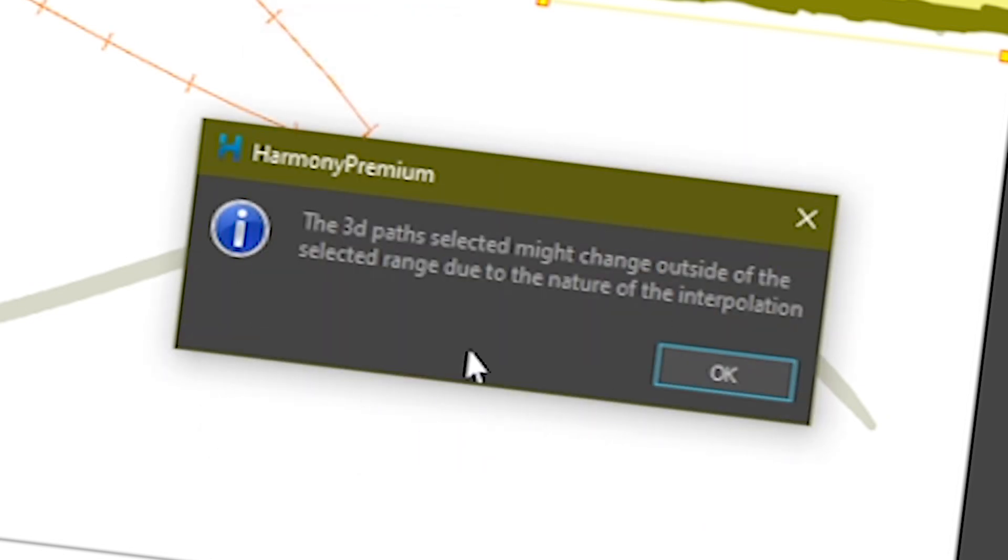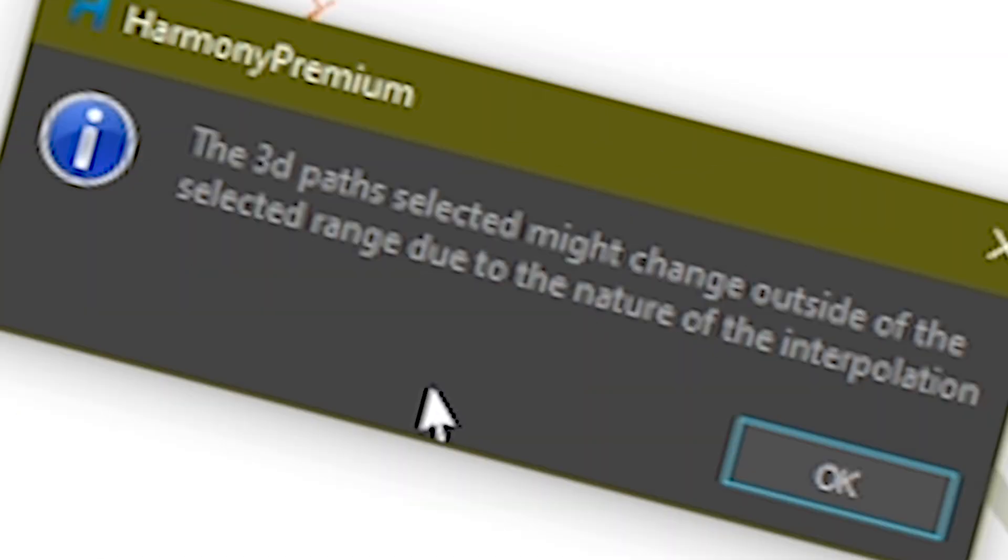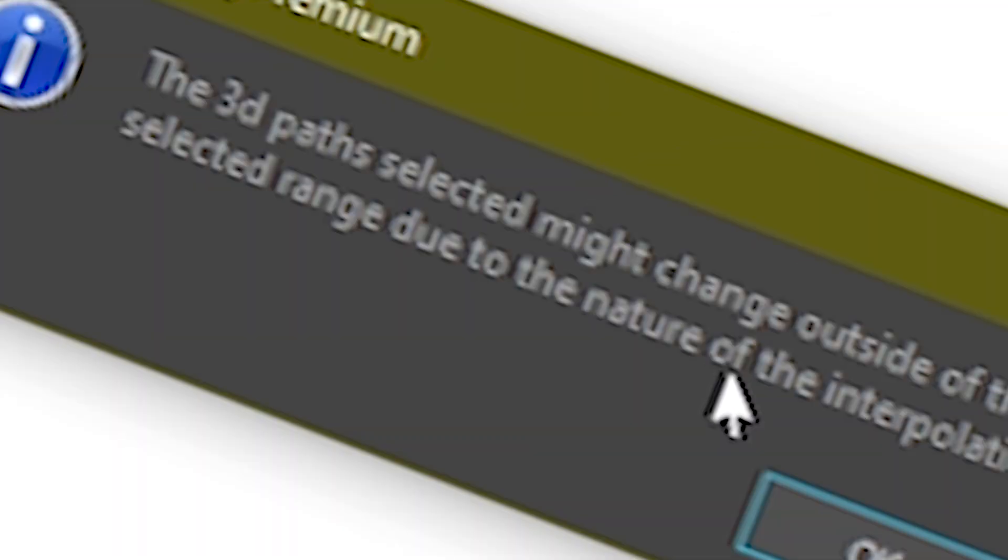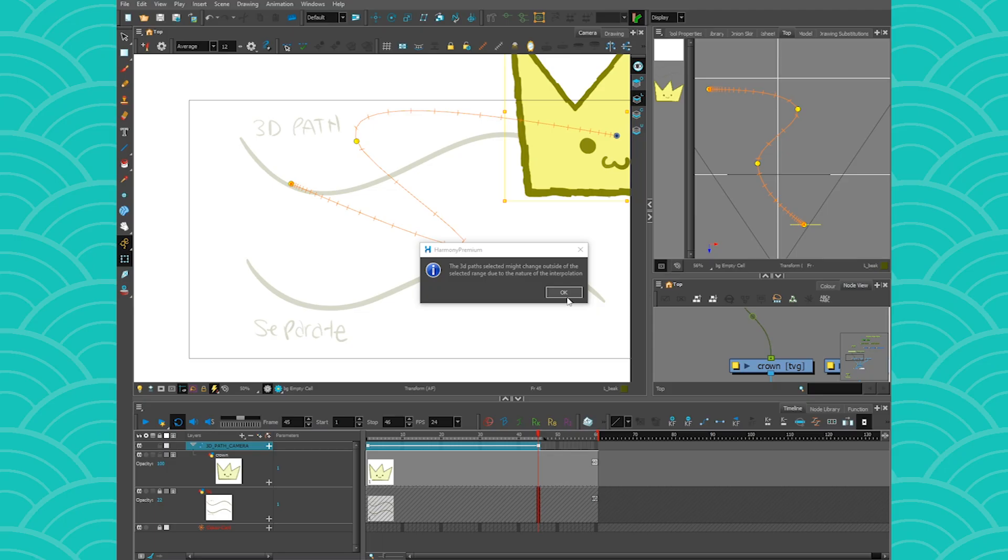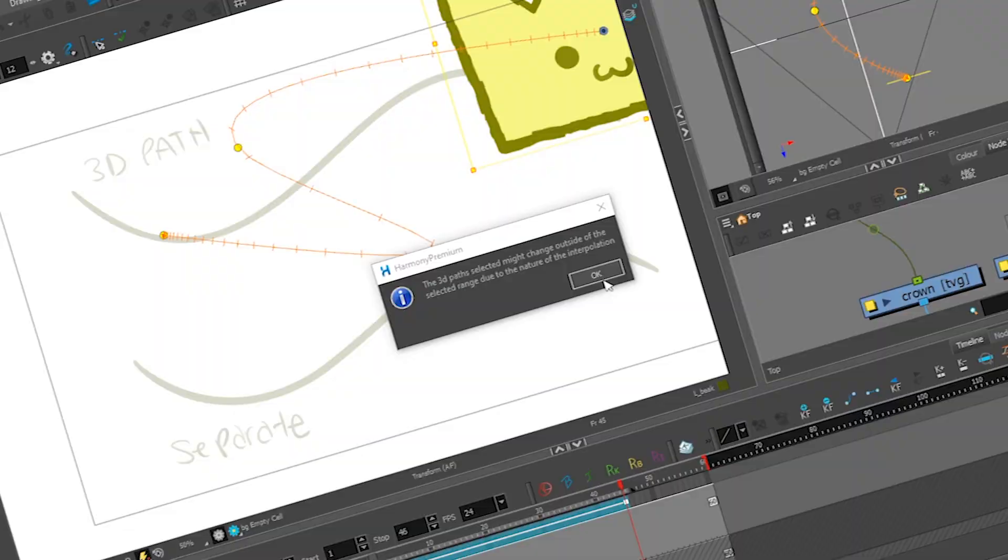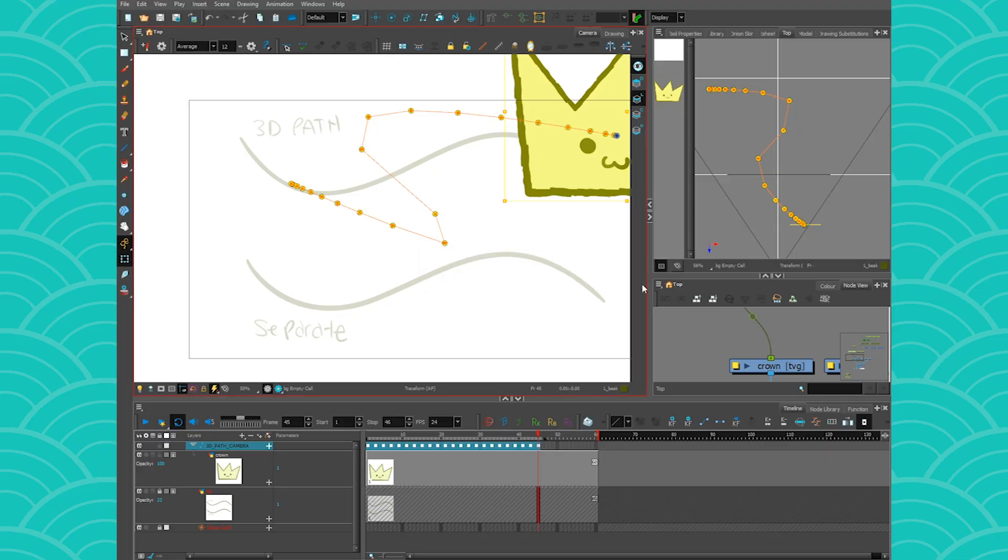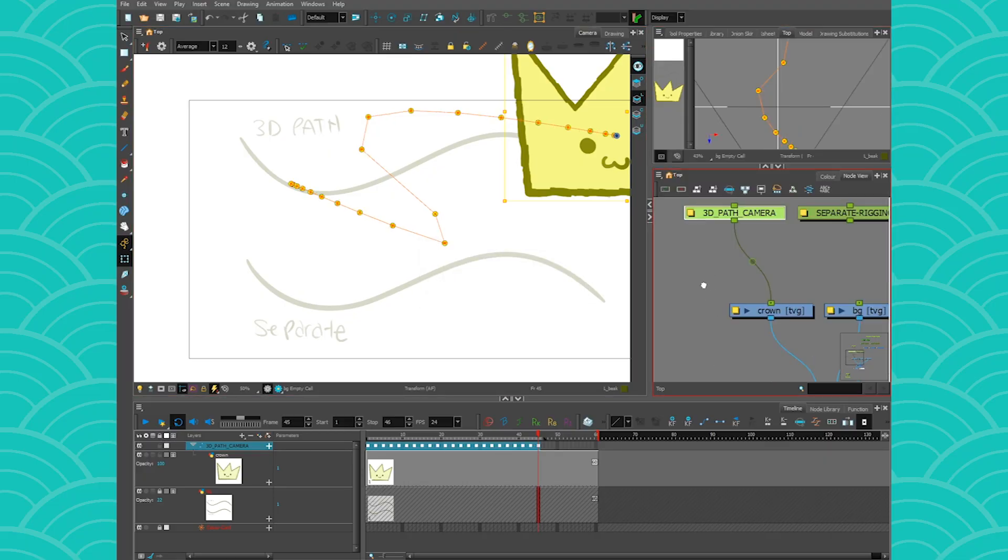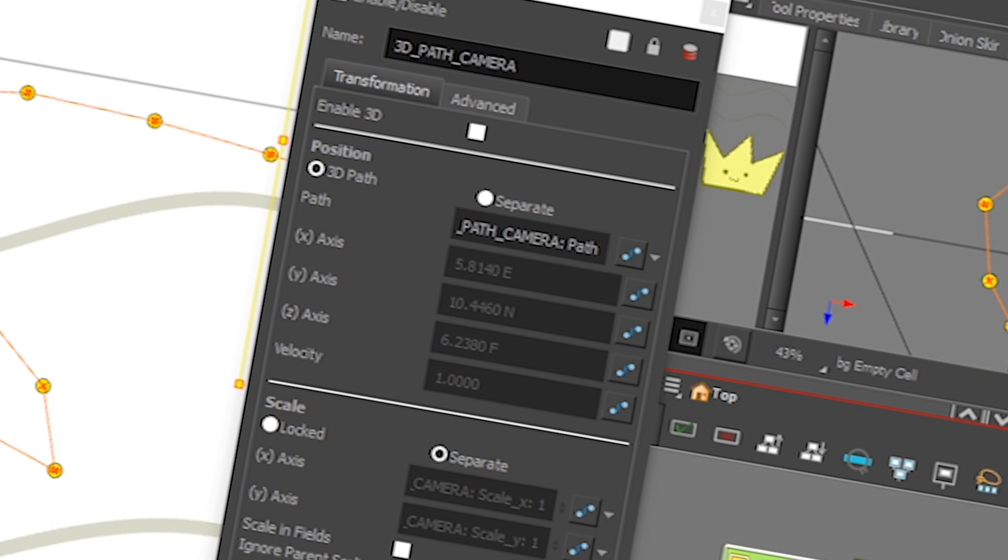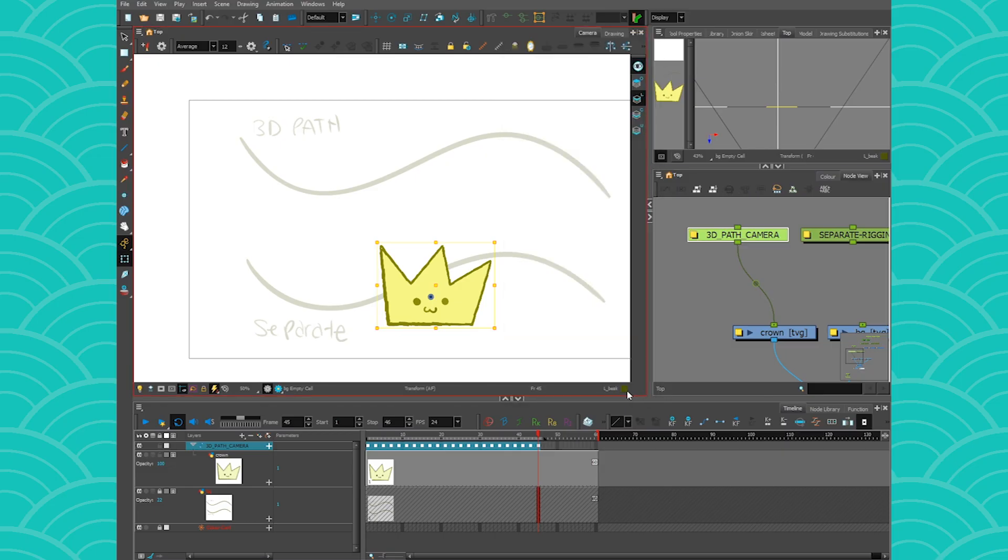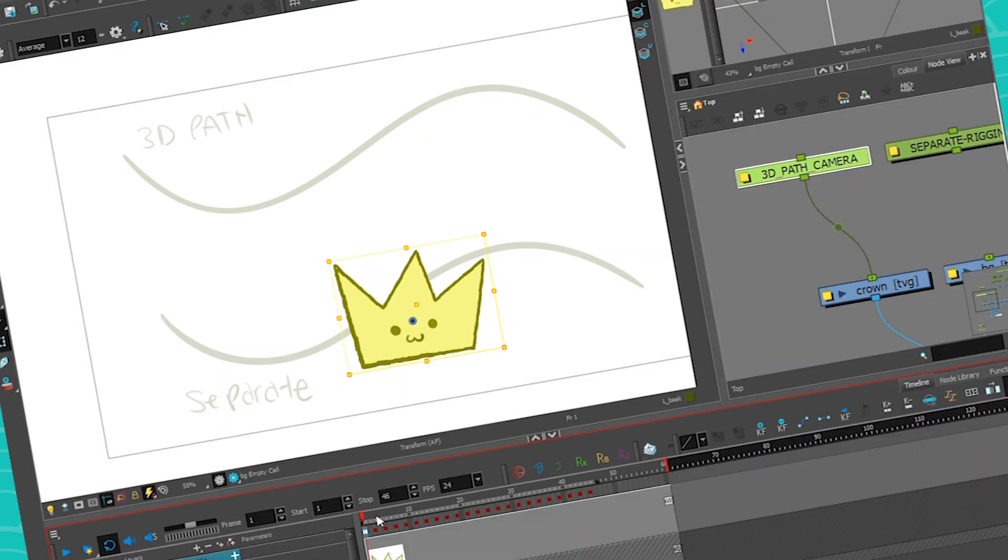And be like, you know what, your animation might get screwed up because you use a 3D path peg instead of a separate peg while doing your rigging. And you need to make sure that your pegs are in separate before you animate, because once your animation is done, if you switch your 3D path peg to separate, you're gonna lose everything and cry and regret all the choices you made in your rig.